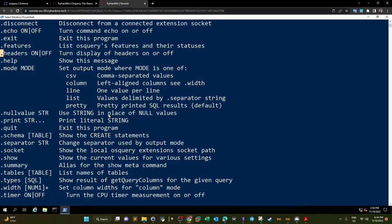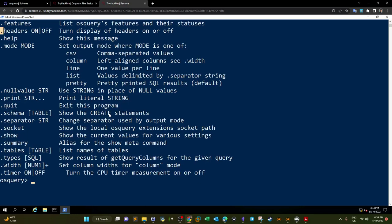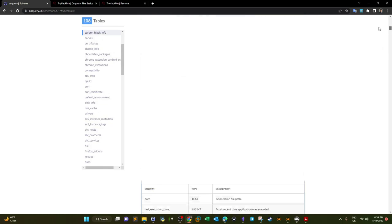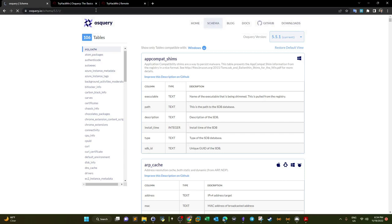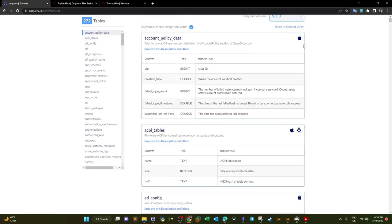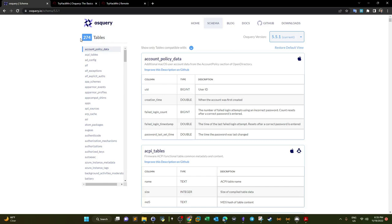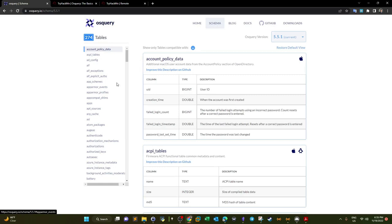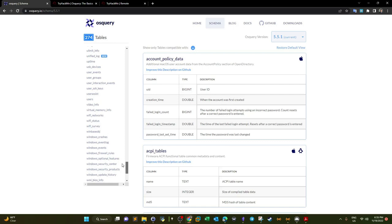OSQuery has a documentation page — I'm going to put the link in the video description. For every version of OSQuery we have different tables. For version 5.5.1 we have 274 tables. This is the list of all the tables, and each table represents different aspects of the Windows operating system.